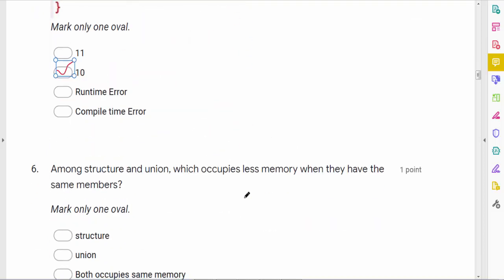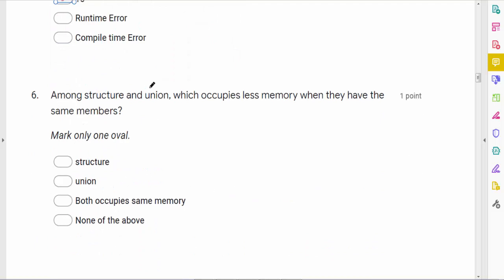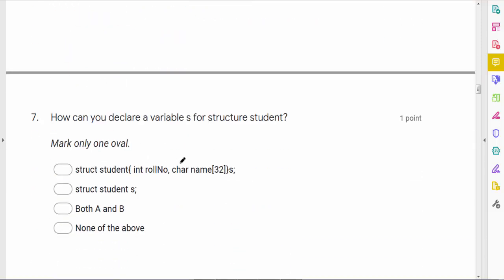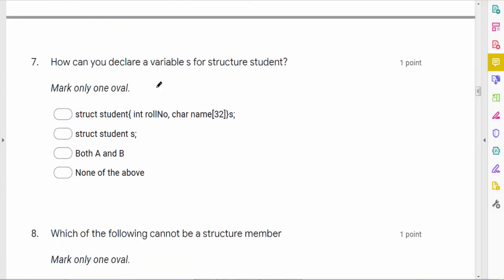The next question: between structure and union, which occupies less memory when they have the same members? In a structure each member has its own storage, but a union allocates only the memory taken by the largest type. So the union occupies less memory.